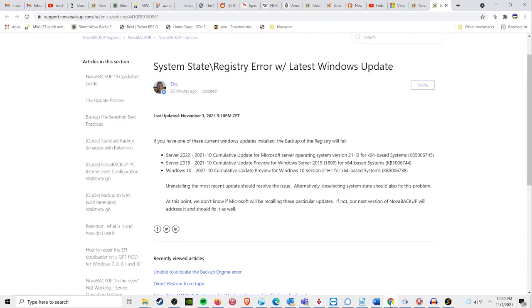While we are working on a solution to the problem, we currently do not have a fix for this issue short of rolling the patch back or unselecting the system state in the backups.